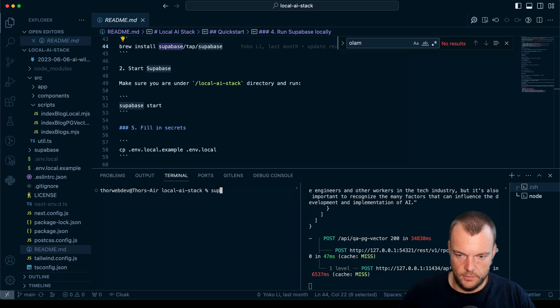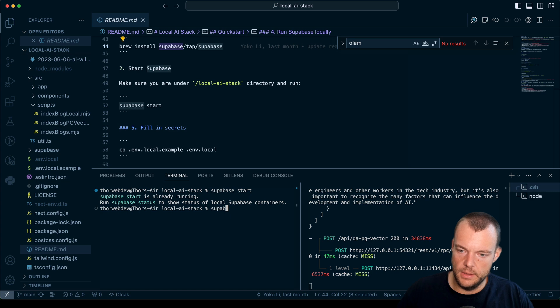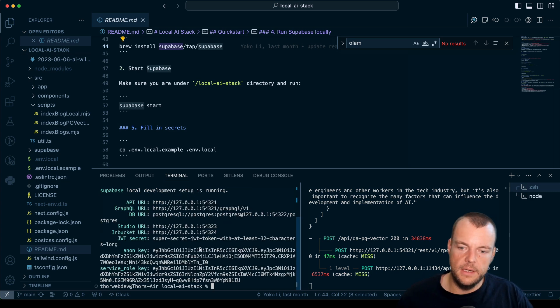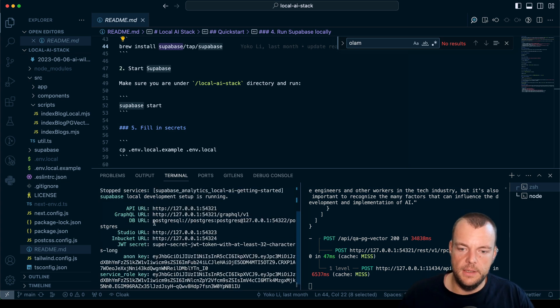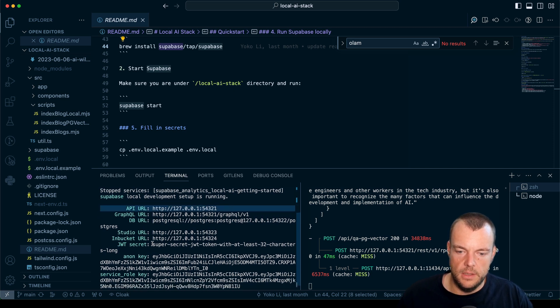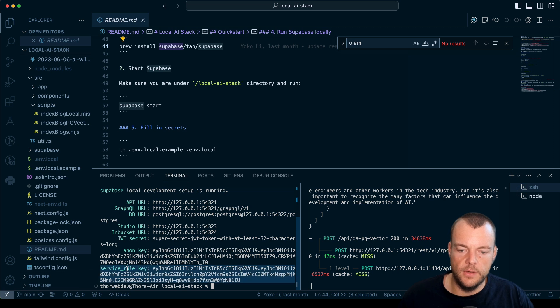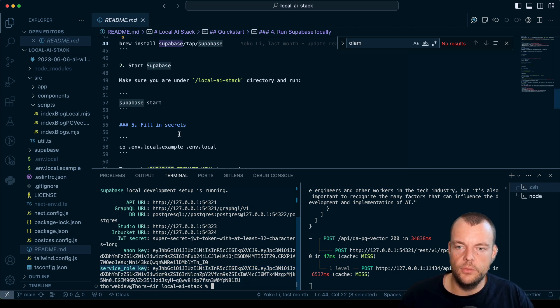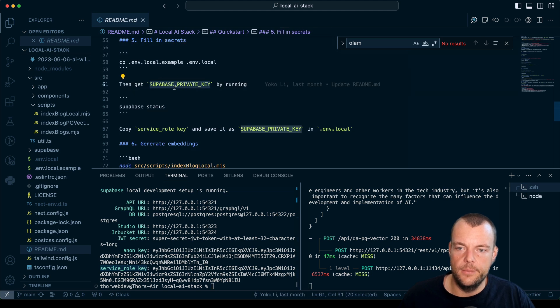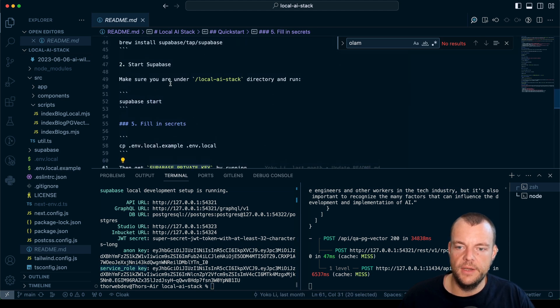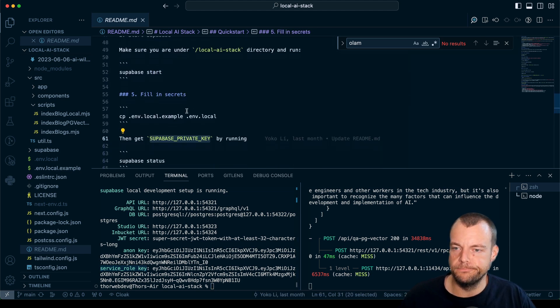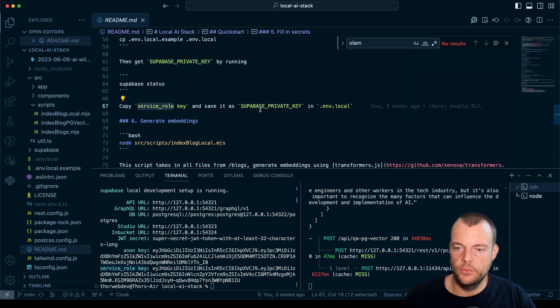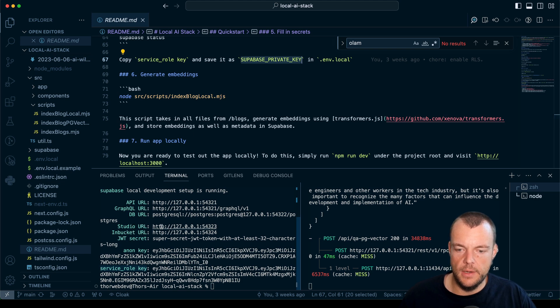I can do Supabase status, so that gives me the API URL and the anon key, the service role key. In this case we'll need the service role key. Copy that out into the Supabase private key - the service role key into the private key.